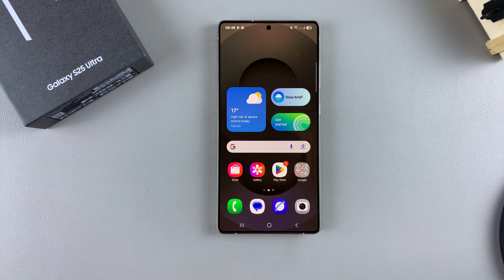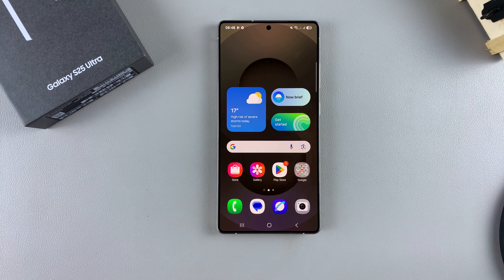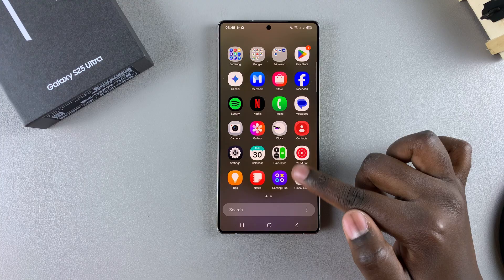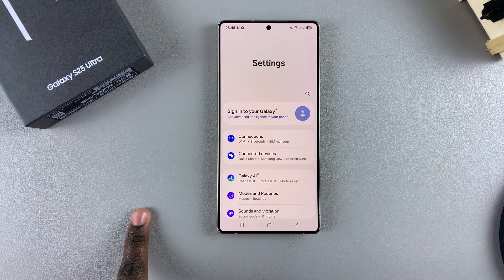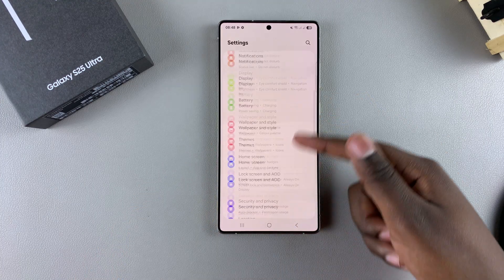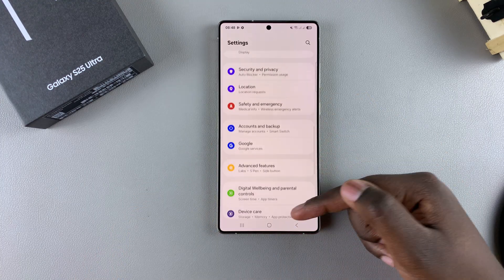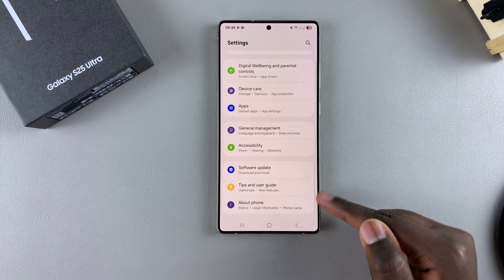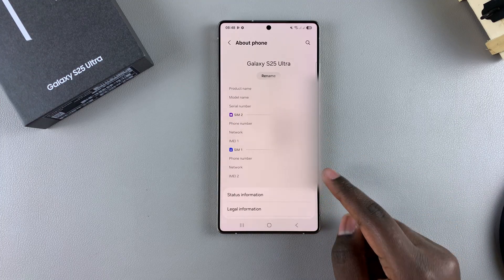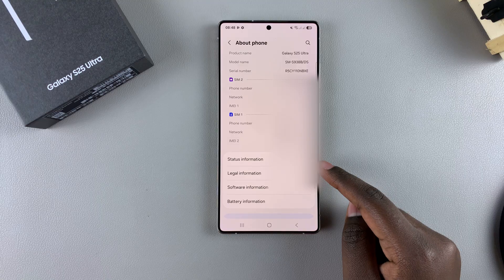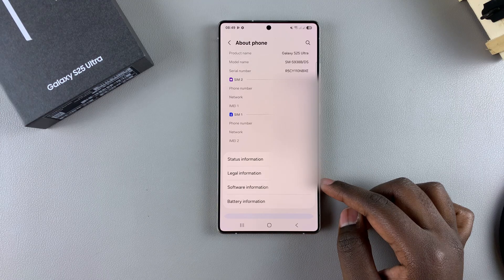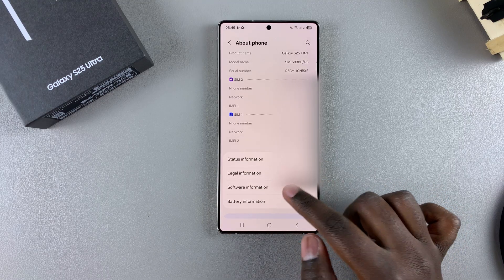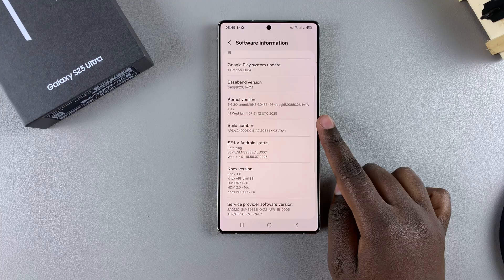In this video you'll learn how to enable or disable developer options on your Samsung Galaxy S25. The first step is to open the Settings app, scroll and select 'About Phone', then look for 'Software Information' and tap on it, then find the Build Number.